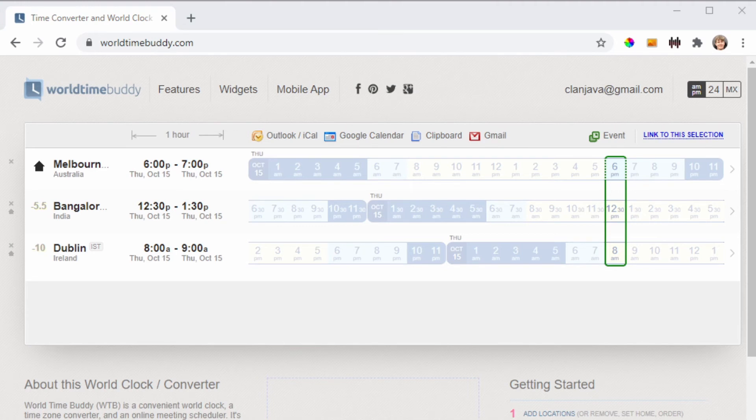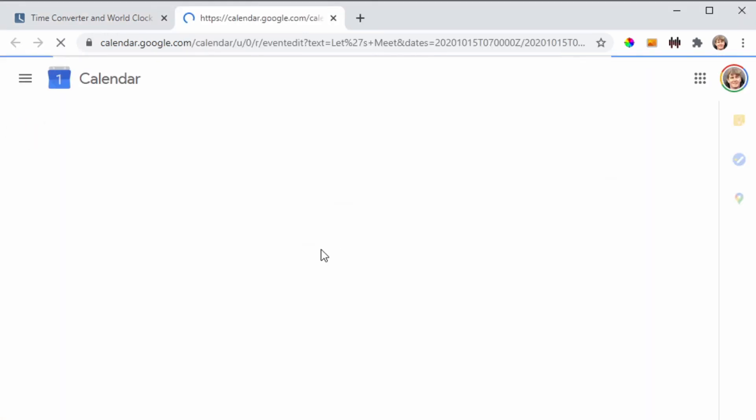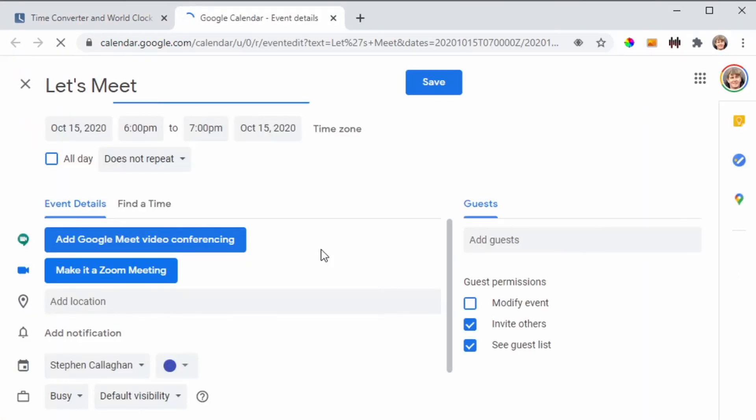Once you are happy with your choice, simply add this to your Outlook or Google Calendar with a click of a button. It takes you straight there and opens up your calendar.